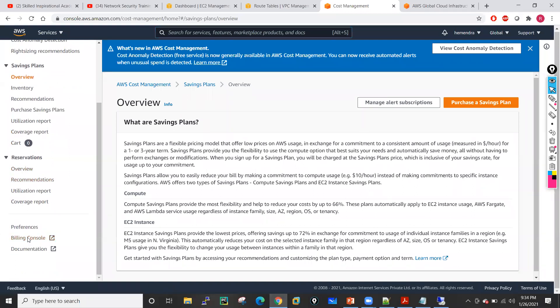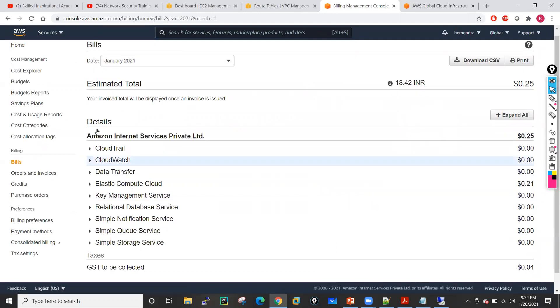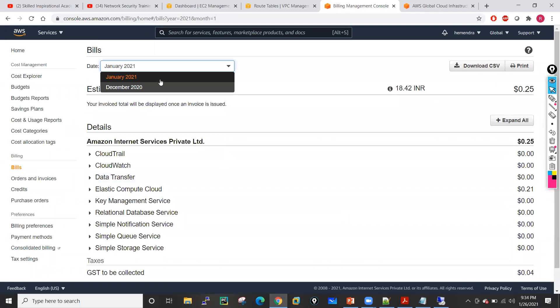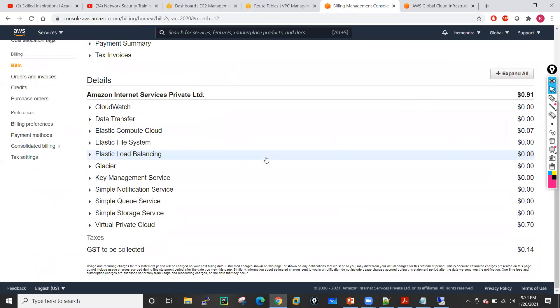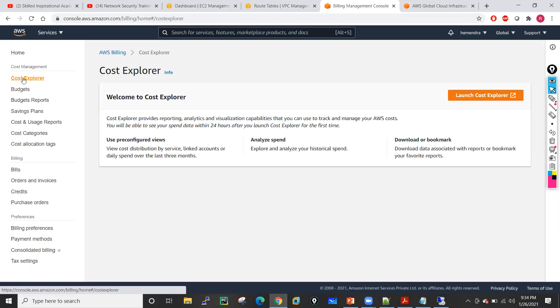I will click on billing console and you will see the bills — on which features you have paid, like for CloudTrail, CloudWatch, data transfer. In December the bill is only 66 INR. In around one thousand rupees, you will be able to perform almost all of your lab. Generally I also prefer explaining these particular things by using the free tier services.